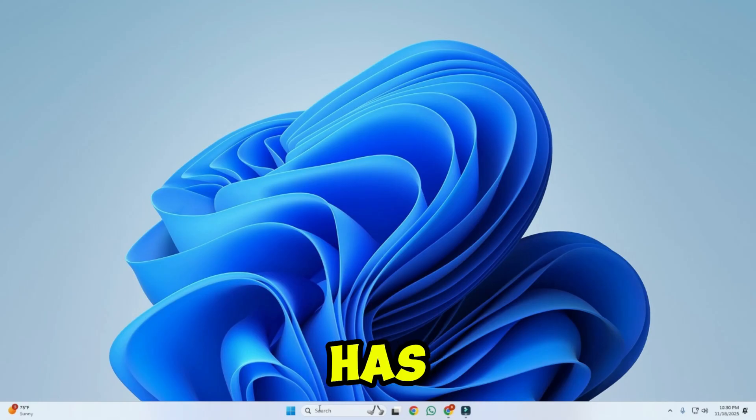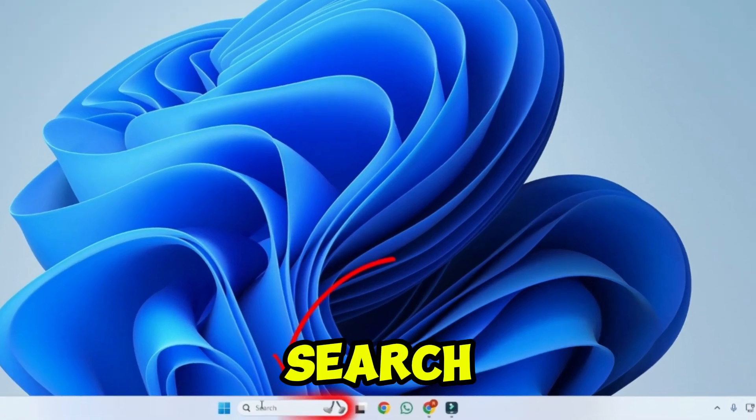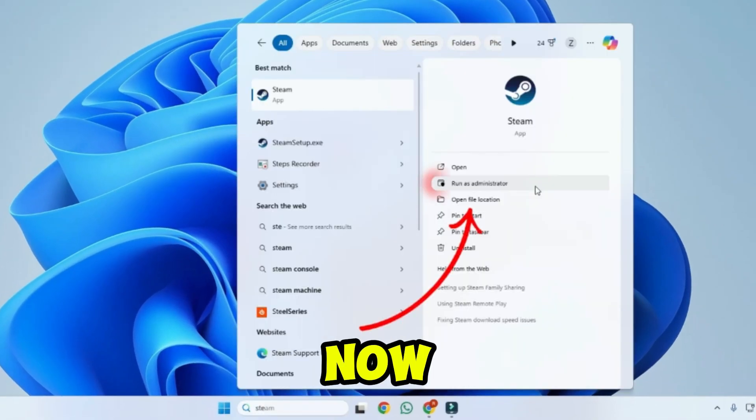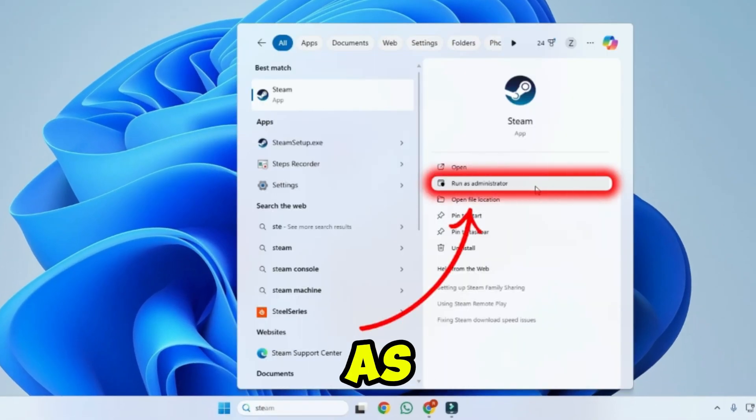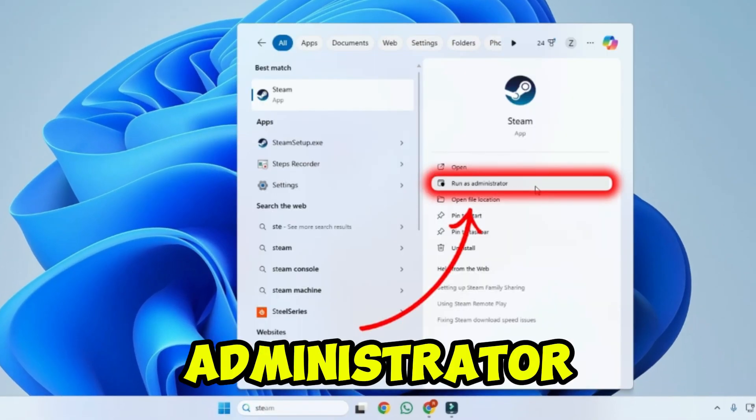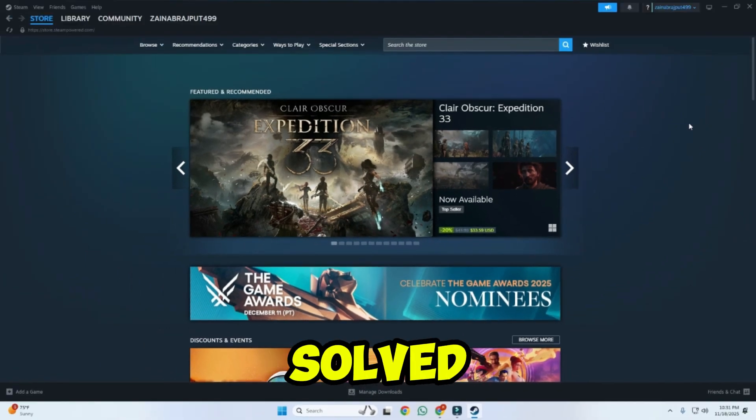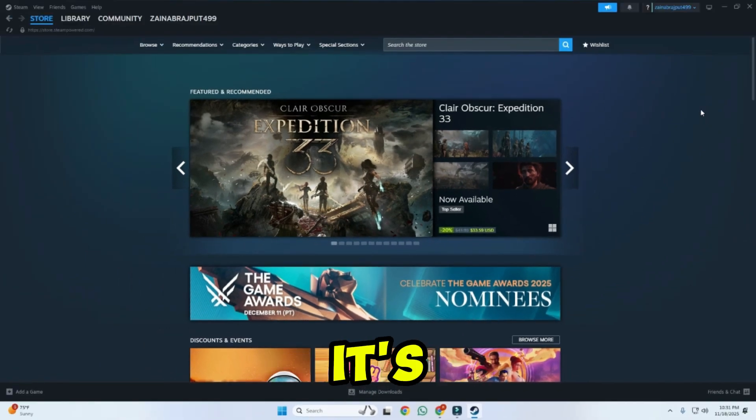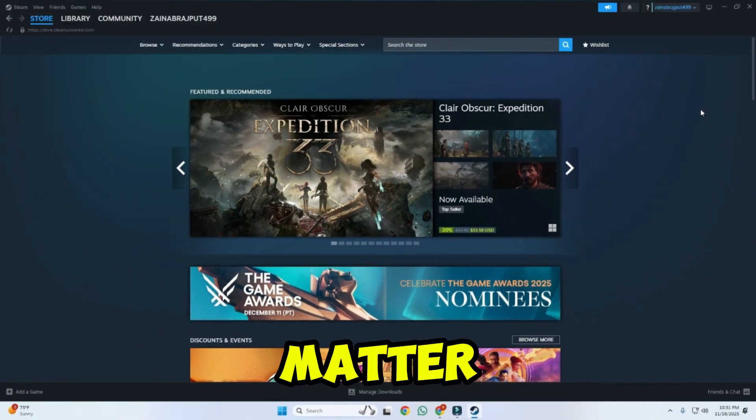After this, from the desktop click on search and type Steam, now click on run as an administrator. Now check if your problem has been solved or not. If it's not, then move to the next method.